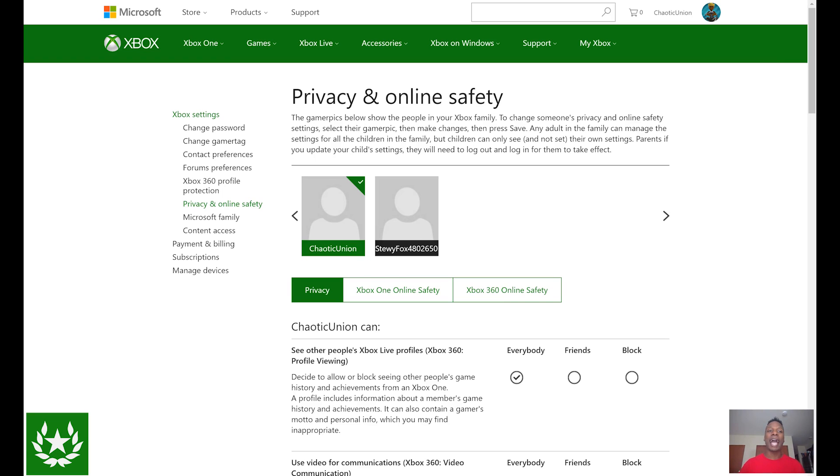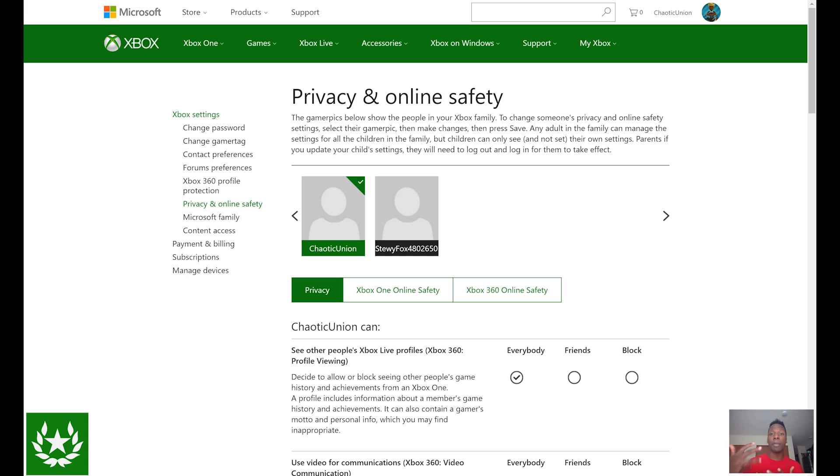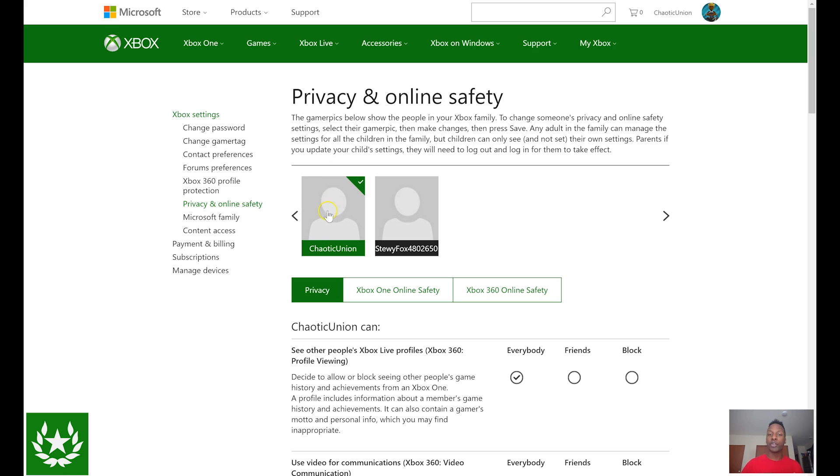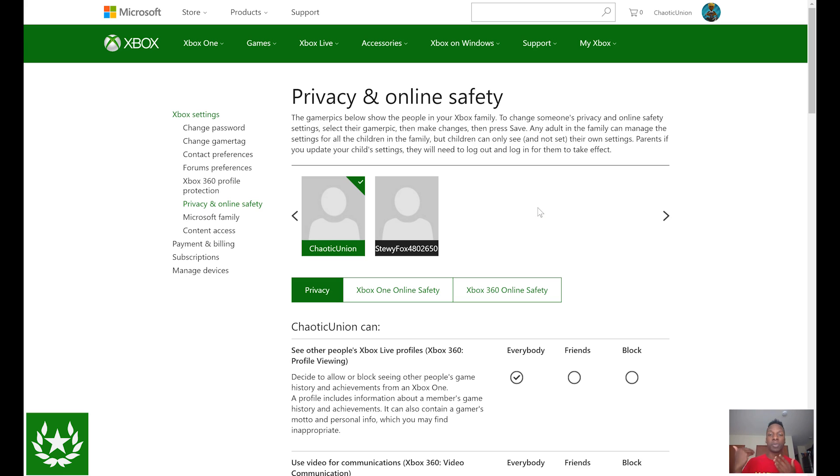Alright guys so you're going to want to go to account.xbox.com/settings and once you're there you'll see privacy and online safety settings. Obviously very similar content to what we talked about in the videos on how to manage your privacy and online safety settings directly from the Xbox One or Xbox 360 console. So if you scroll down, very familiar settings. Now highlighted here in green is Chaotic Union which is my account and right next to that is StewieFox4802650 which is the child account that I set up specifically for the purposes of this video.